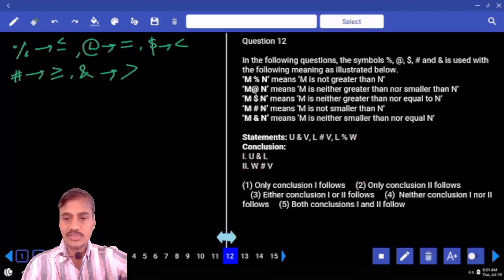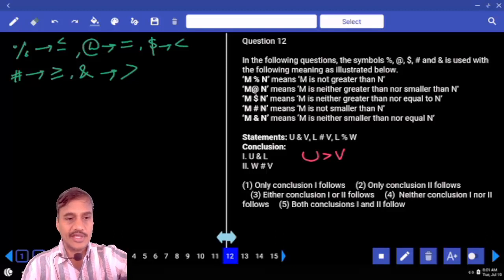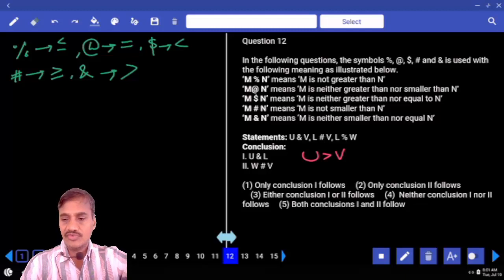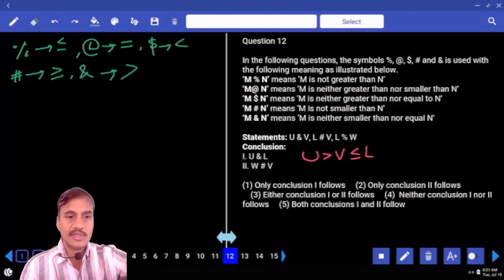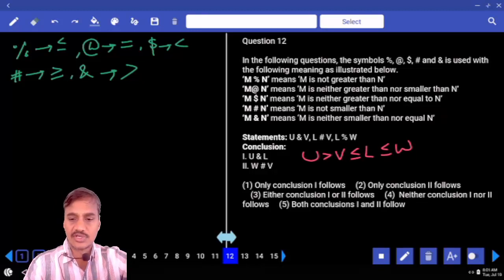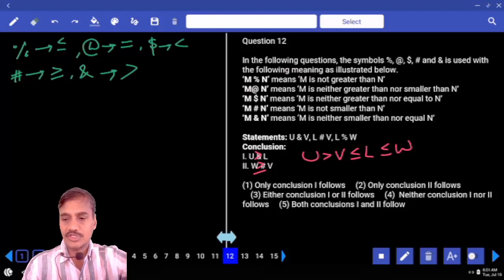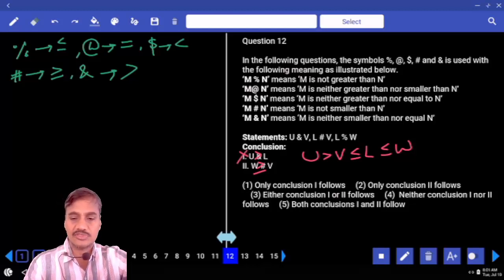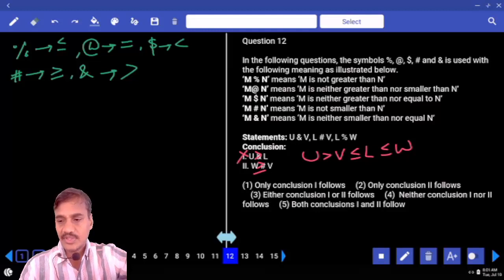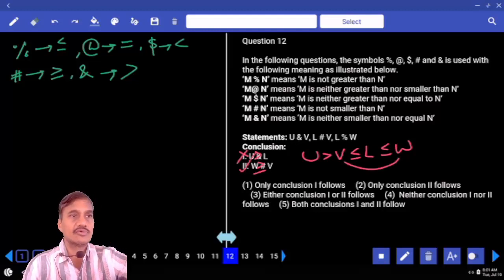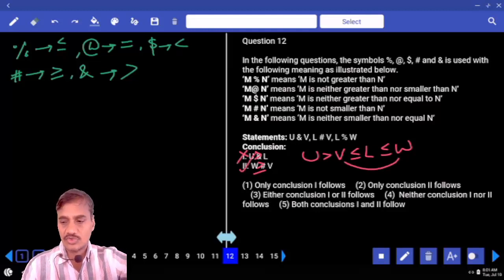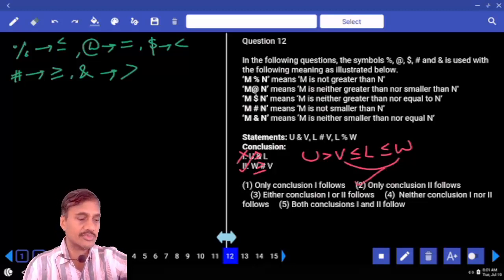Question twelve: U & V means U greater than V. L # V means L greater than or equal to V. L % W means L lesser than or equal to W. Now between U and L, the symbols & and # are opposite, so no relation. But V lesser than or equal to W, meaning W greater than or equal to V — so conclusion two follows. Hence only two follows for question number twelve.